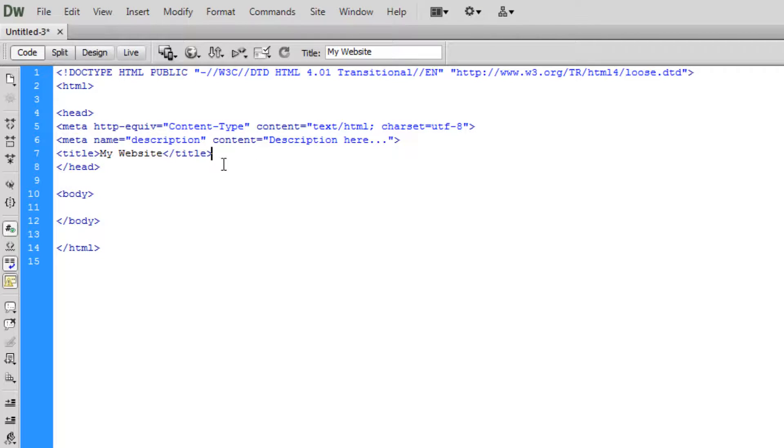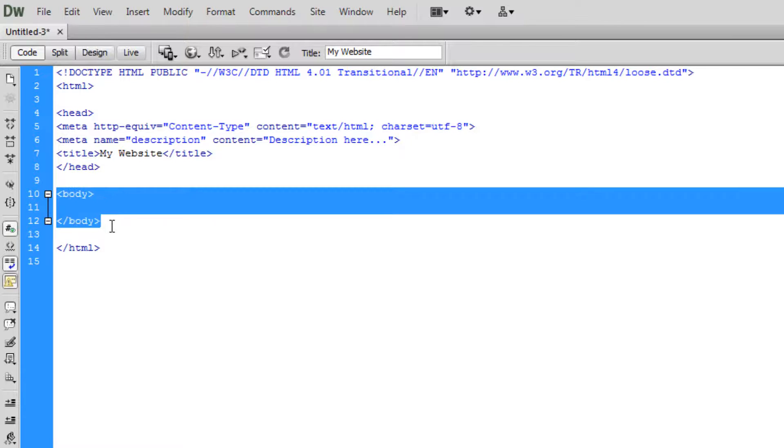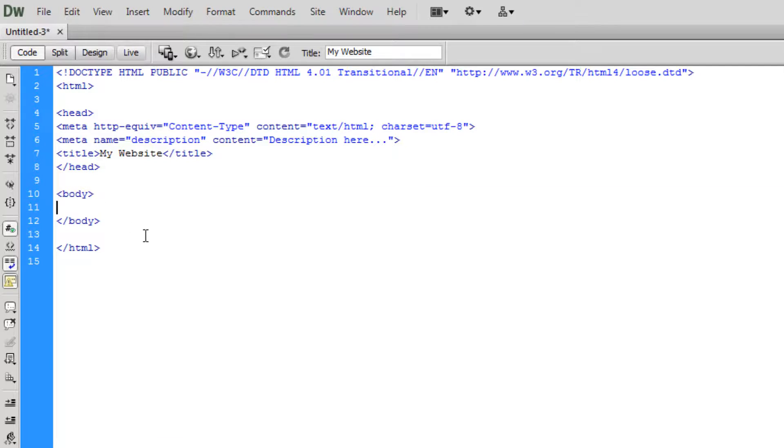So the next is the opening and closing of the body tag. Now the body tag is everything which is displayed on your website—so text, images, and everything like that. So if we just put in some basic text saying Hello YouTube...